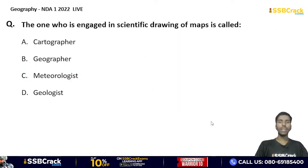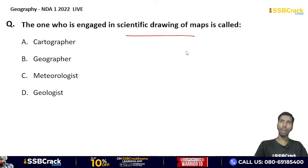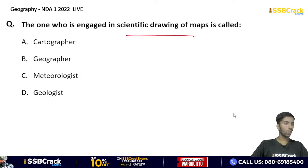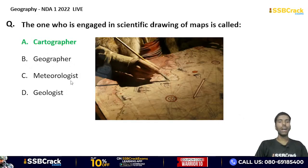The one who is engaged in the scientific drawing of maps is called what? Cartographer, geographer, metrologist, or geologist? This question has been asked by UPSC many times. The correct answer is option A — cartographer. A person engaged in scientific map-drawing activity is called a cartographer. If you make a map, you will also be called a cartographer.